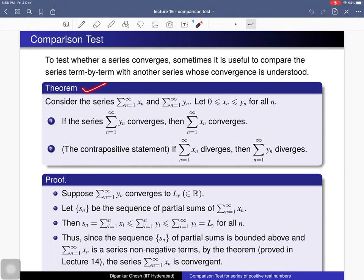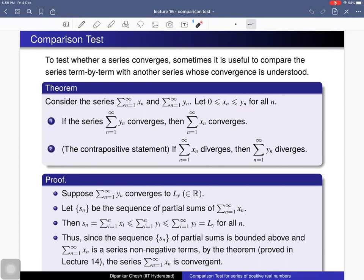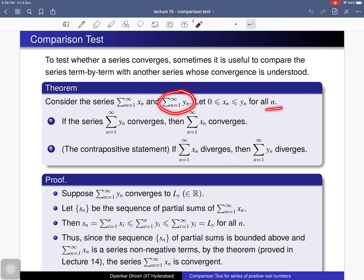The theorem says that suppose you have two series of real numbers and the terms of both series are non-negative, that means x_n and y_n are both greater than or equal to 0. And suppose there is a relation between these two series: the nth term of the first series is less than or equal to the nth term of the second series for all n.